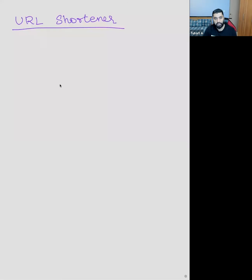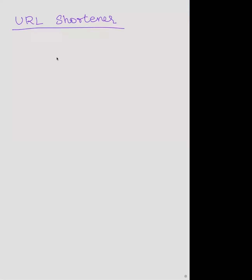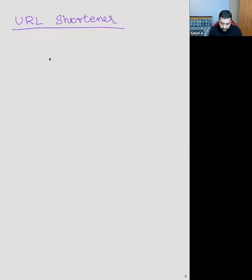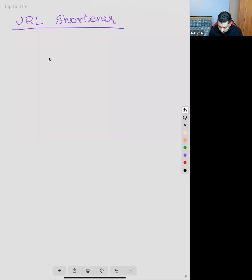I'll want you guys to pitch in and wherever possible prompt stuff - it's not me who's doing this but rather we'll follow this up and try to drive this as a discussion rather than a problem-solving kind of thing. So what is the URL shortener? Does somebody want to talk about this? Is everybody familiar with it?